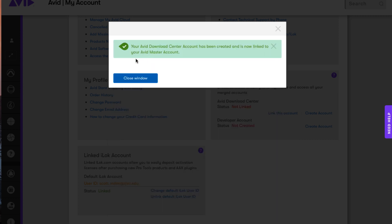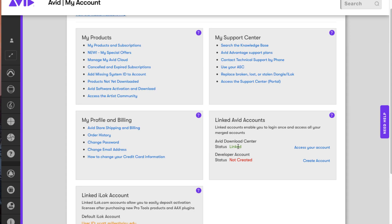When you're finished, it will give you this message saying your download account has been created and is now linked to your Avid Master account. There it is. It's linked.